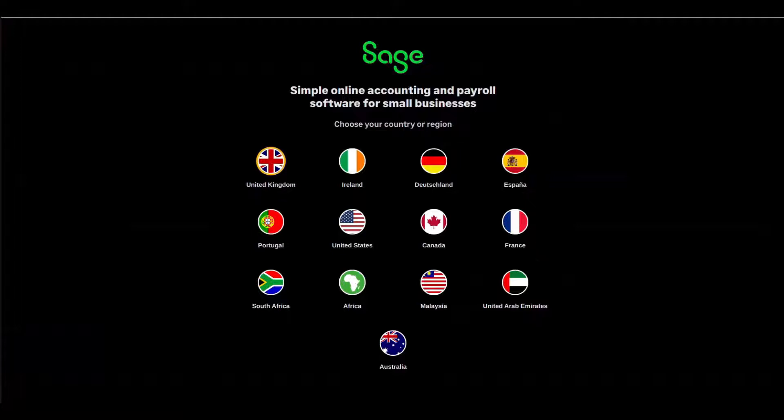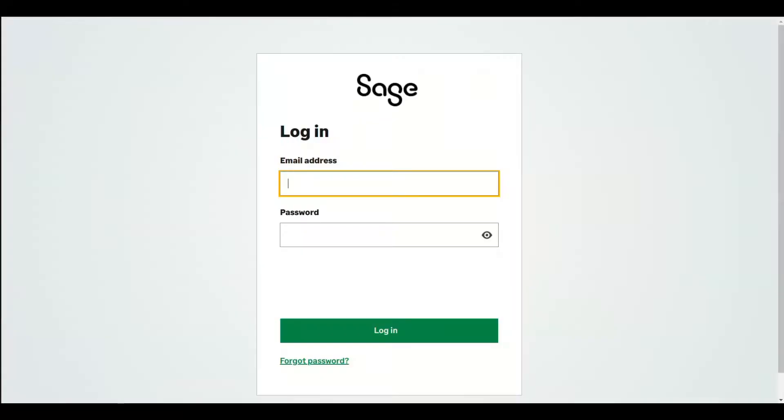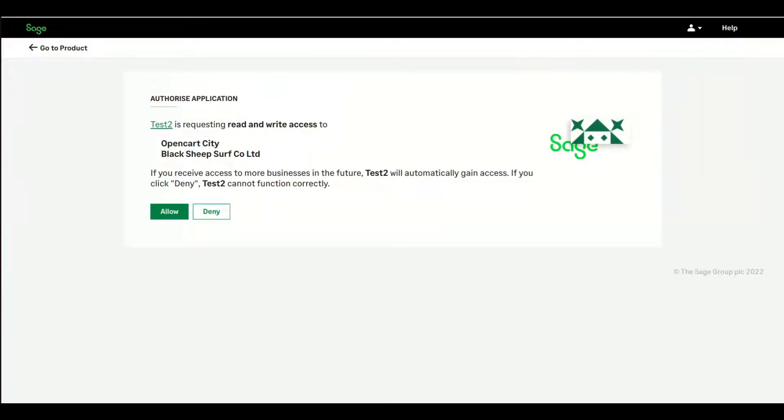Once selected, it will open the login page of Sage account. So log in from here. Once logged in, click Allow.